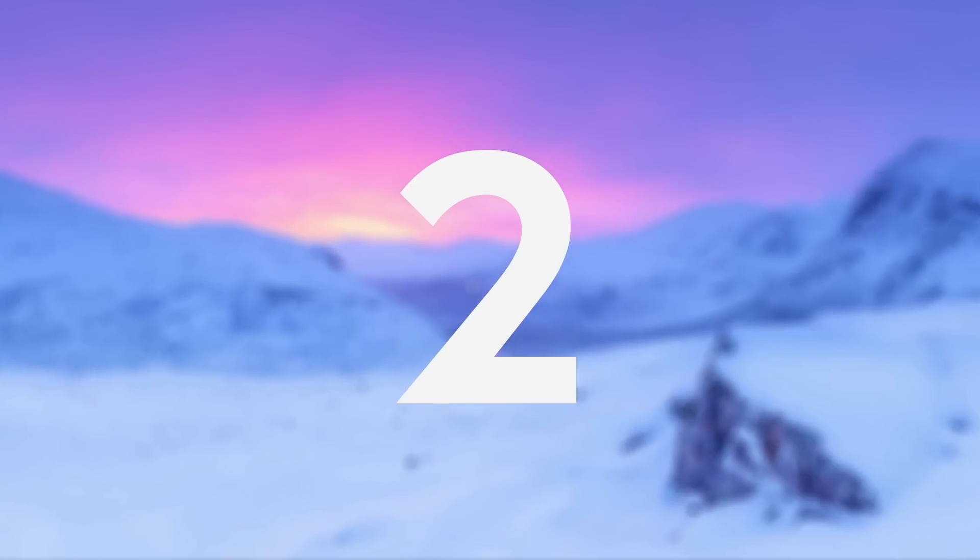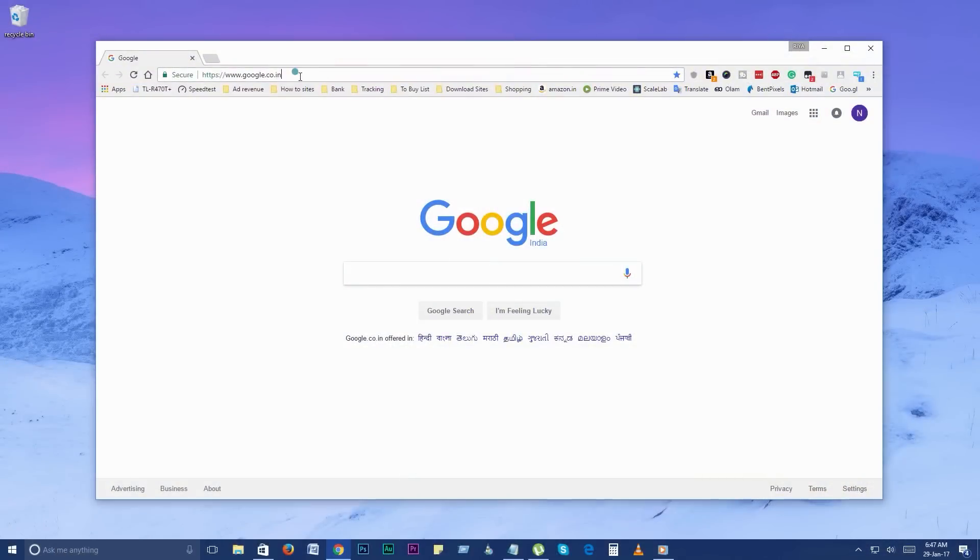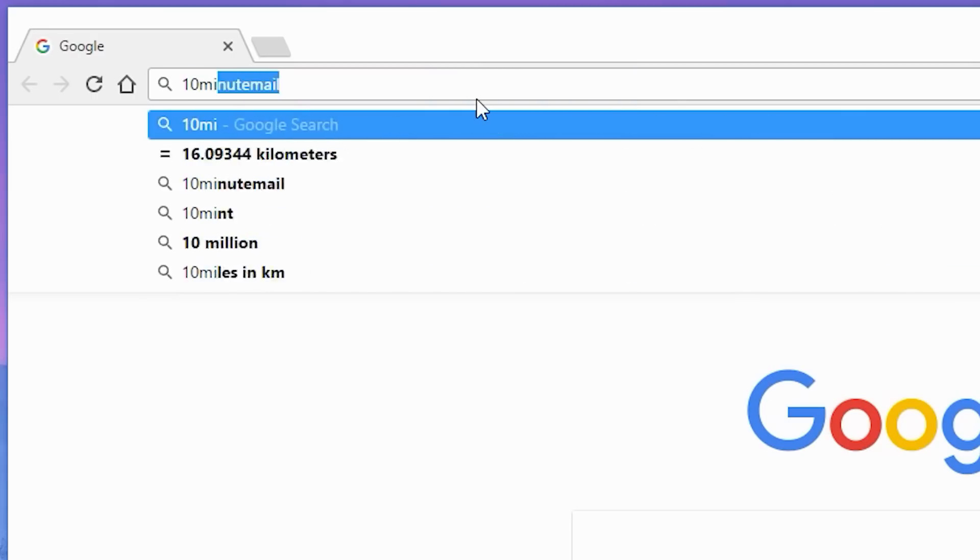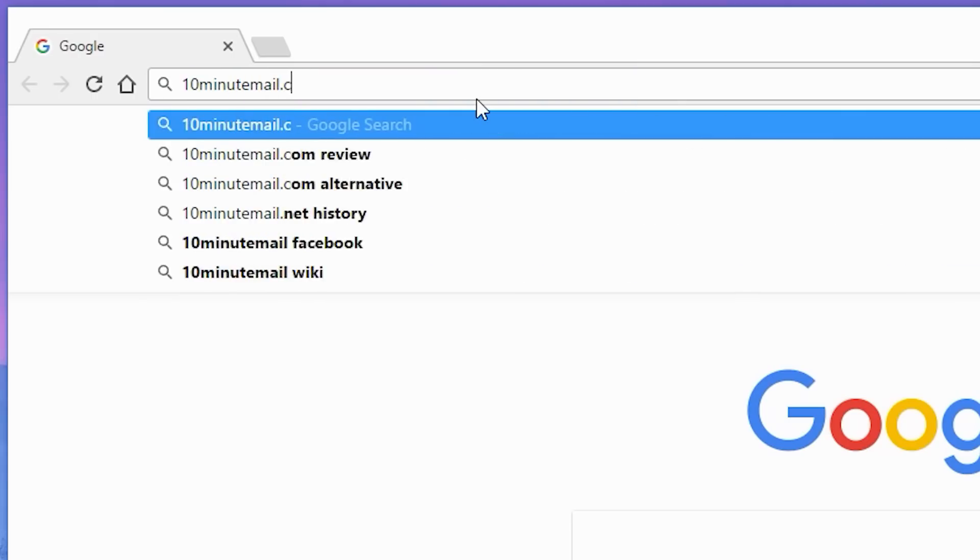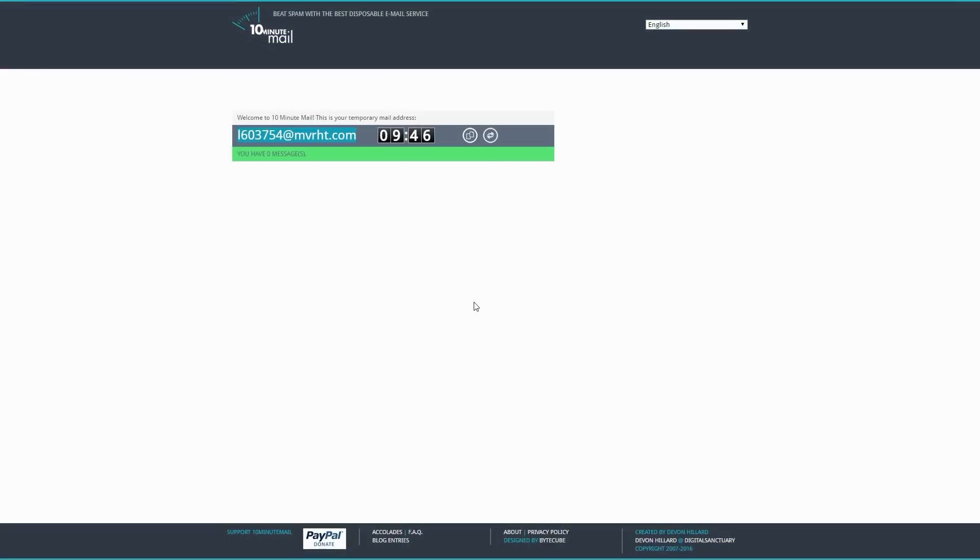Number 2. 10 minute mail. This website is a disposable email service for beating spam. Or rather we can say it's a temporary email service which lasts only for 10 minutes from the moment you enter the site. If you don't want to give your real email ID to someone for some reason, this site will help you.